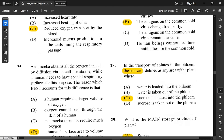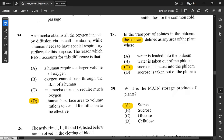Question 28: regarding the transport of solutes in the phloem, the source is defined as any area of the plant where sucrose is loaded into the phloem. Sucrose is what is transported in the phloem by translocation — so wherever sucrose is loaded into the phloem, that is the source.